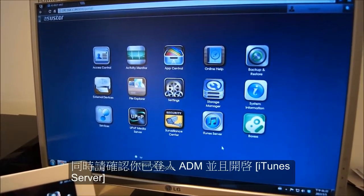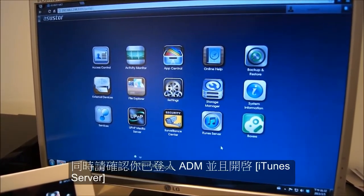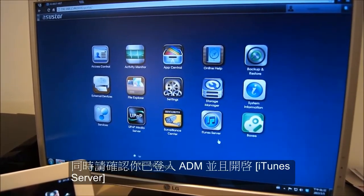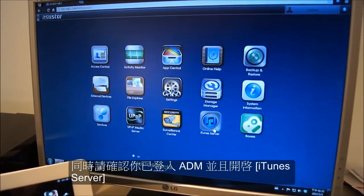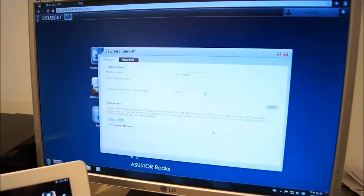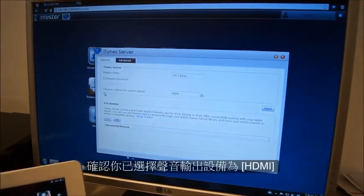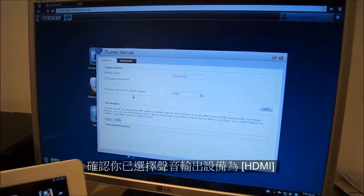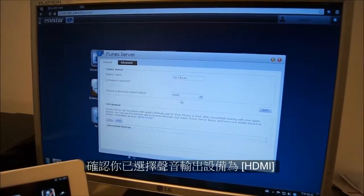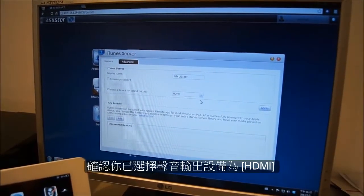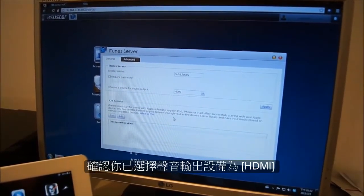Make sure you are logged into ADM and open up iTunes Server. First, we want to make sure that the device selected for our sound output is HDMI.